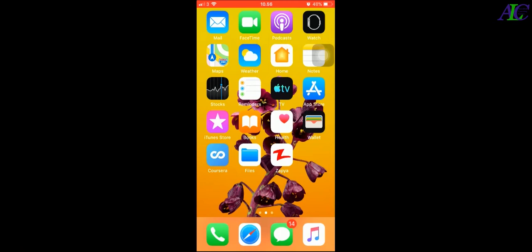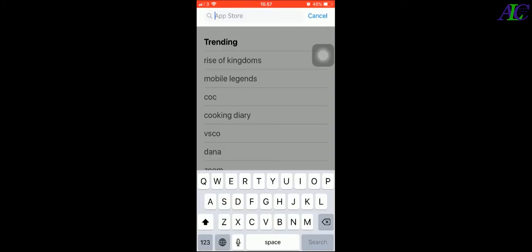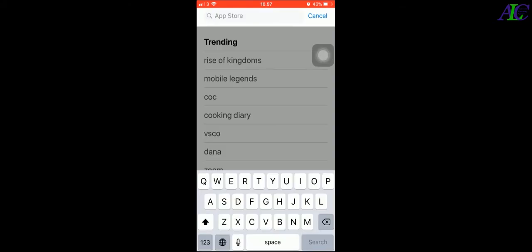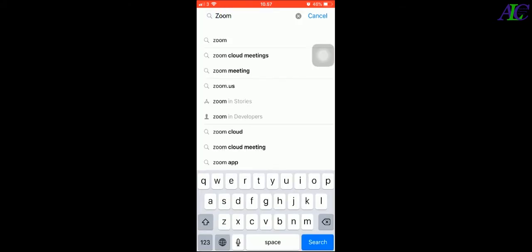Go to the App Store and then type in here Zoom and search.